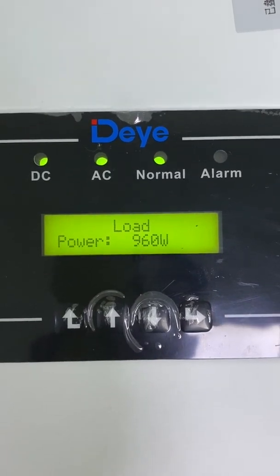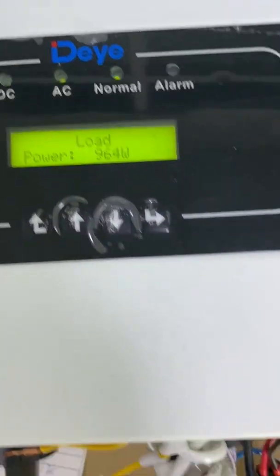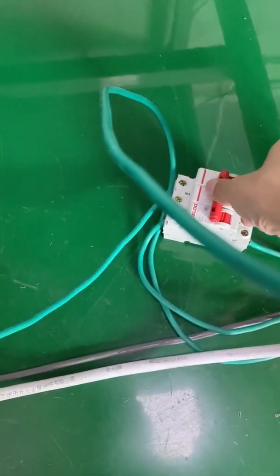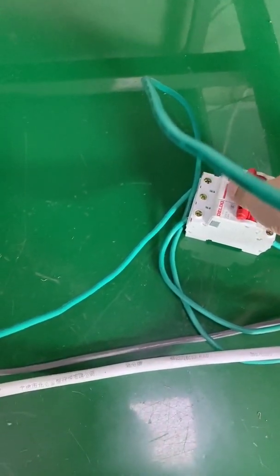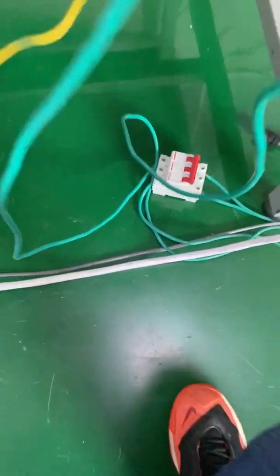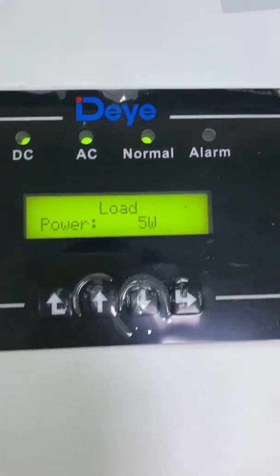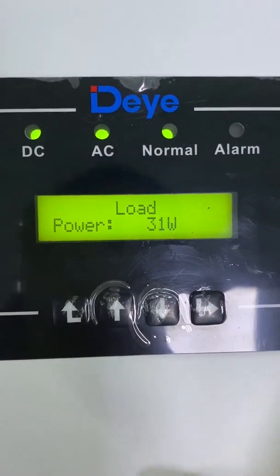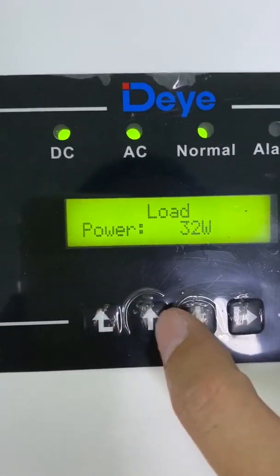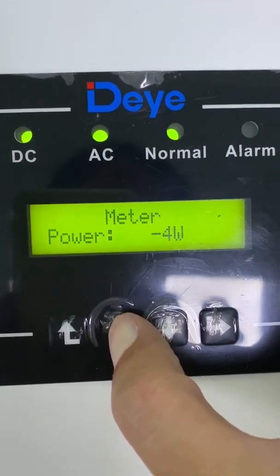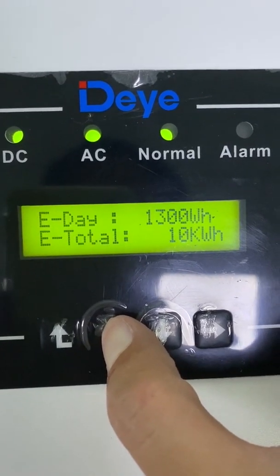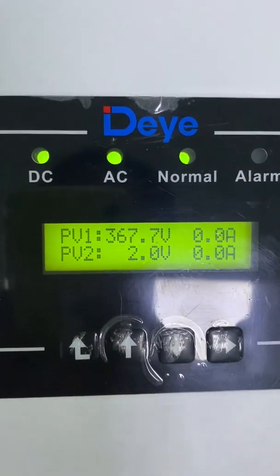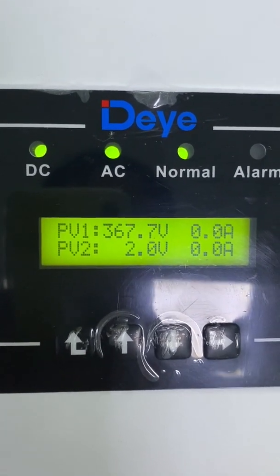Now let's turn off the load and see what happens. This circuit breaker is used to turn off the load. As we can see, the load power has decreased to zero. And the PV power is also zero because the load power is zero.